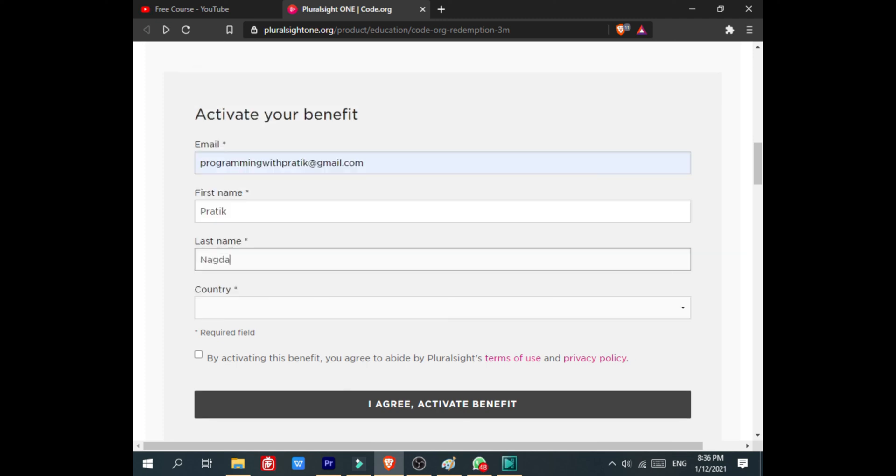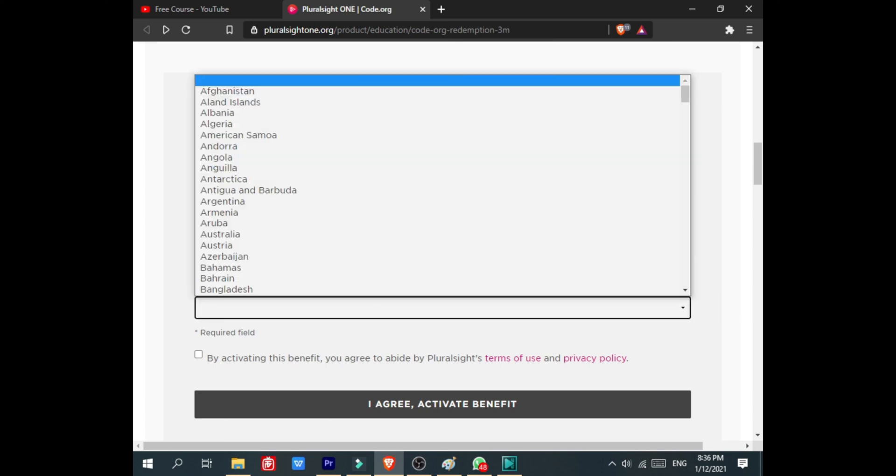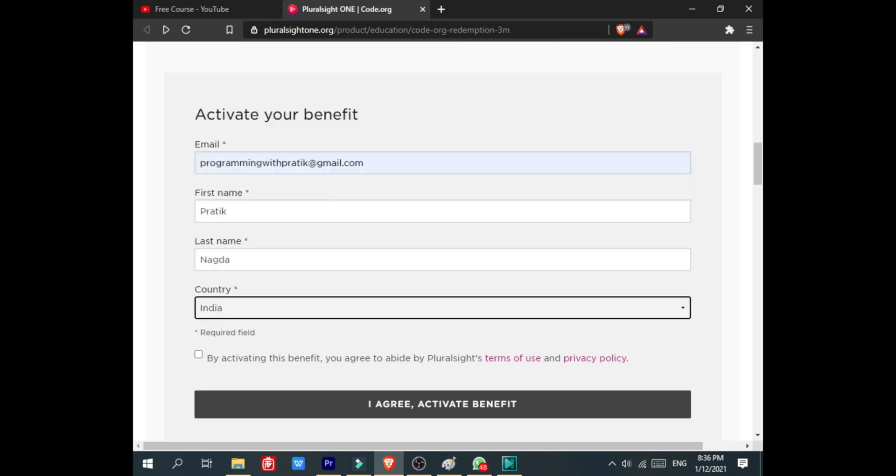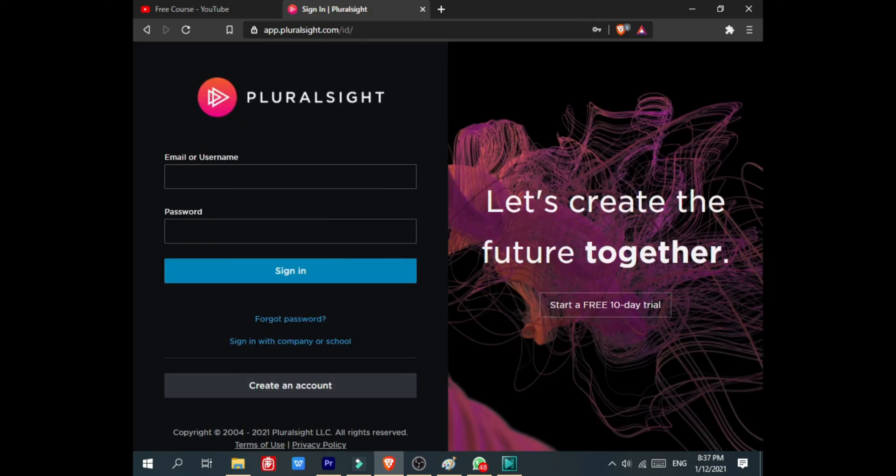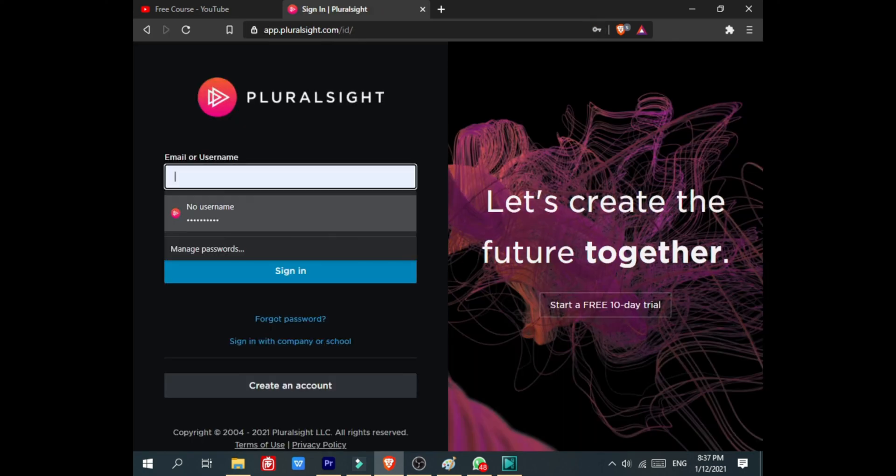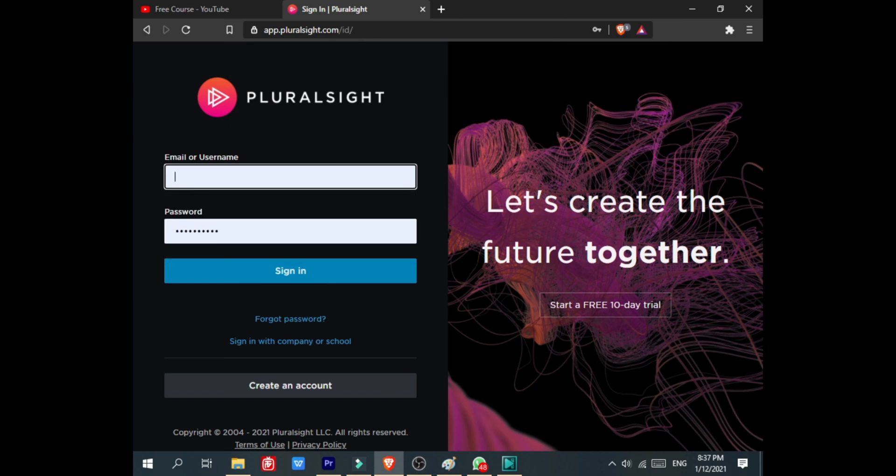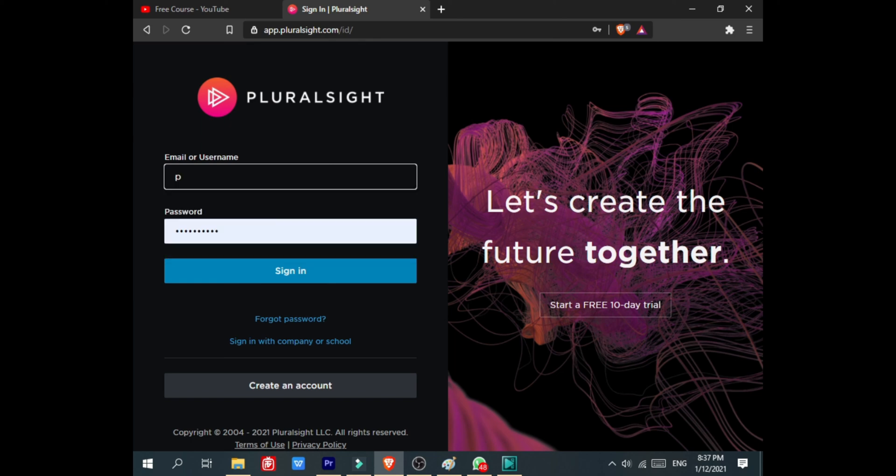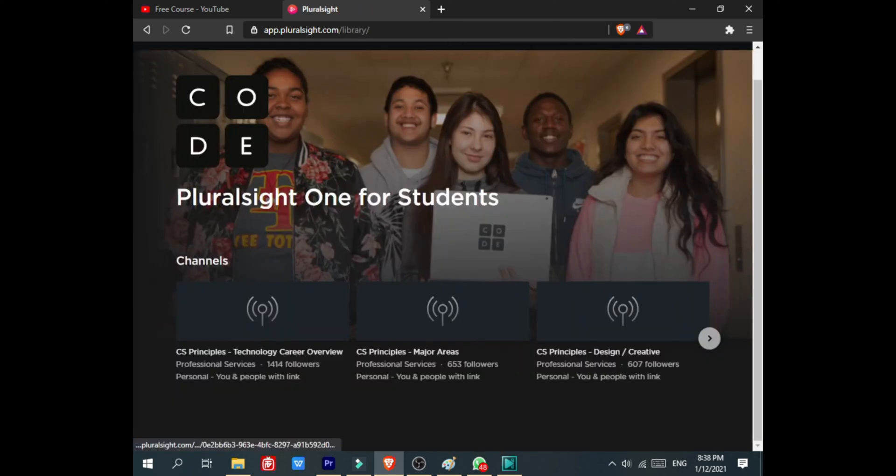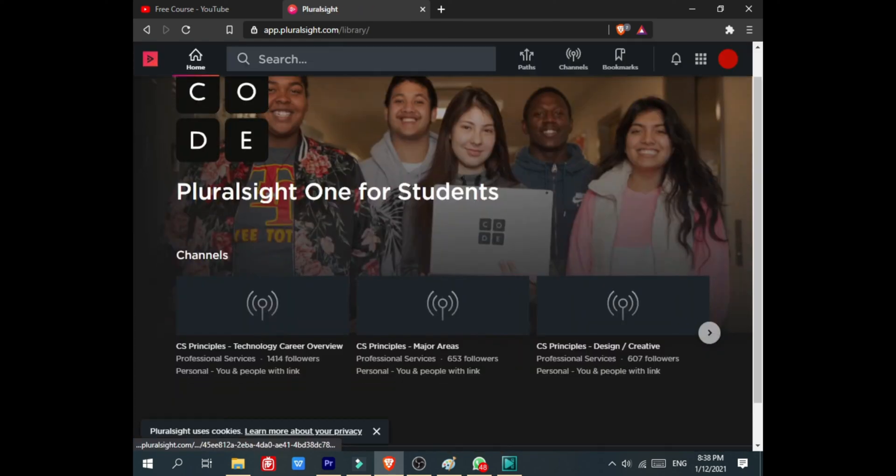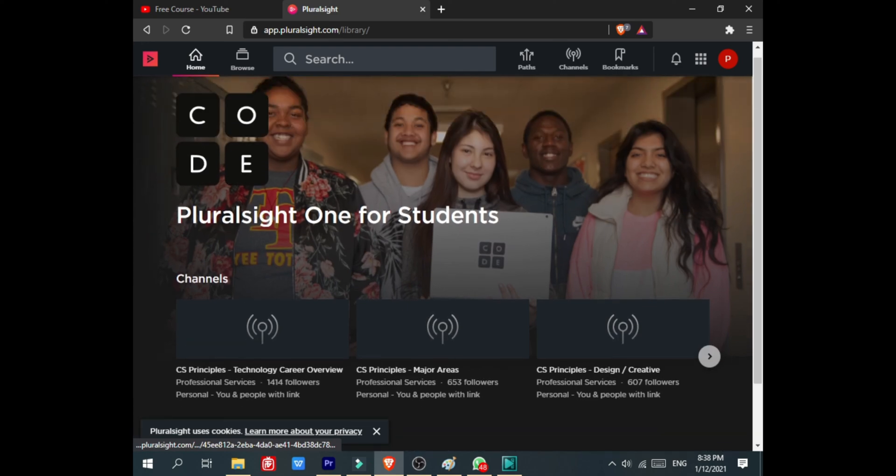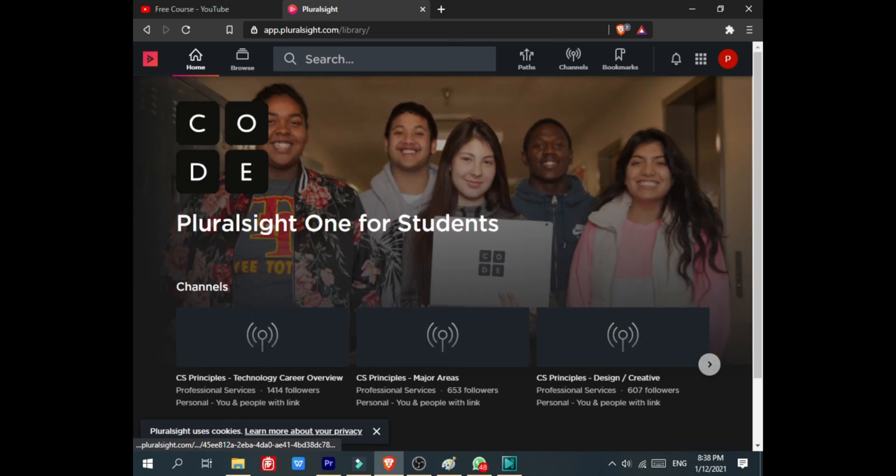Click on 'I agree, activate the benefit.' You will be redirected to the Pluralsight website. If you are creating a new account, then it will directly go to the login. After that, enter all the credentials. Then you will successfully login to the account and you can take the benefit of 350 courses.